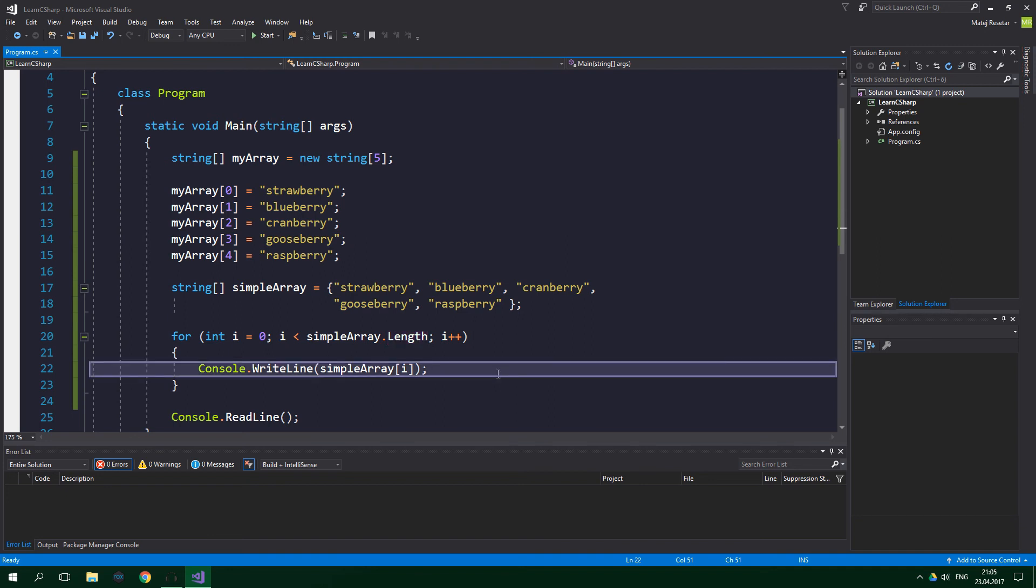In the next part you're going to learn about multidimensional arrays, so subscribe and hit the bell button if you don't want to miss it. Be sure to check out the exercise on risocoder.com by clicking on the link in the description, where you will be able to go through a few questions and coding assignments.